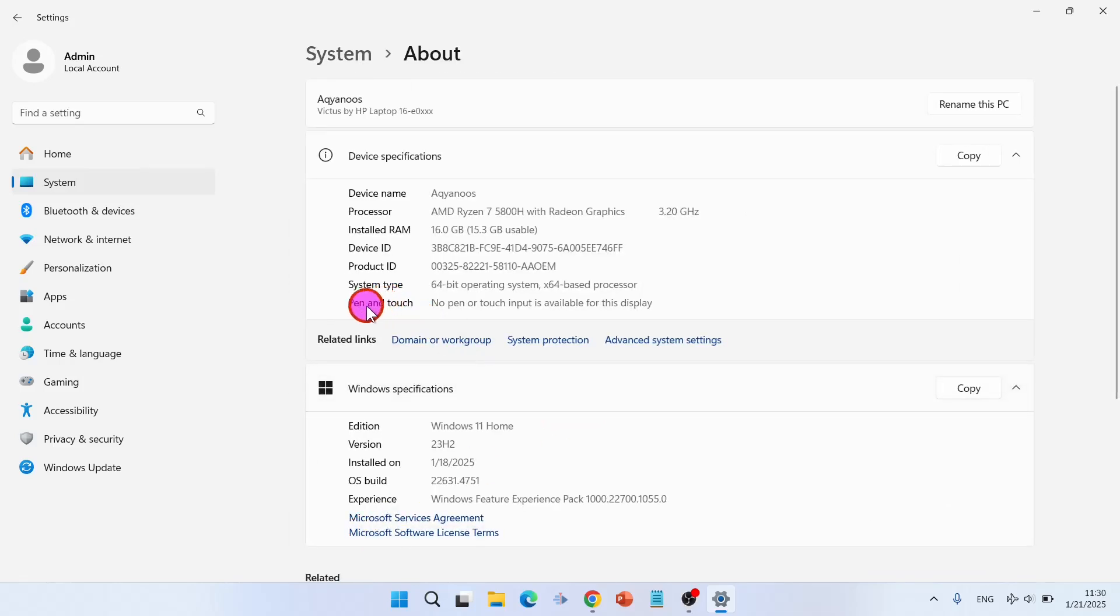Here you see system type: 64-bit operating system, x64 based processor.